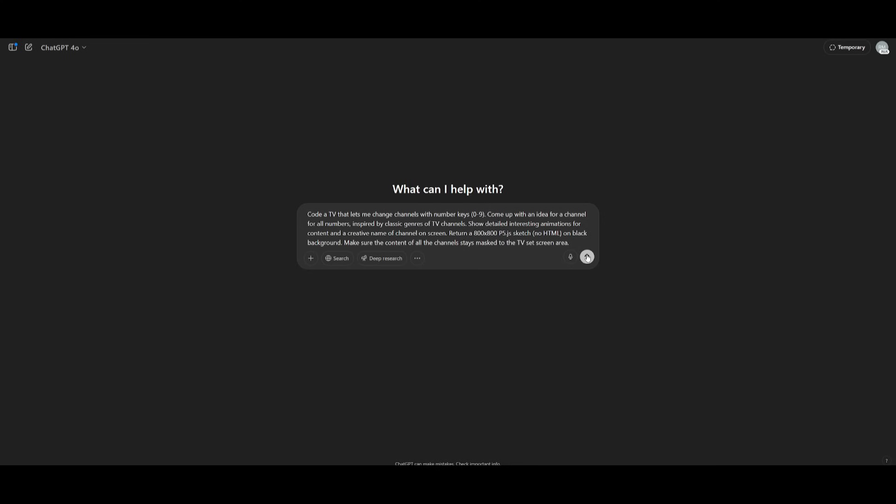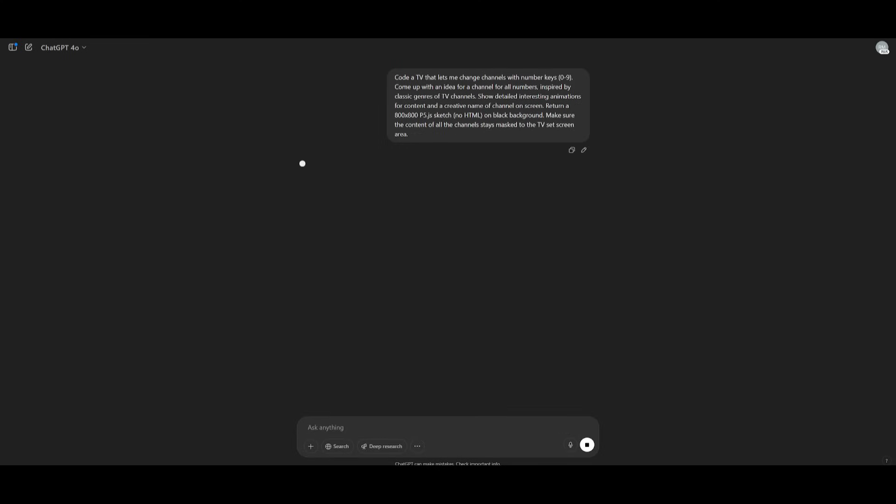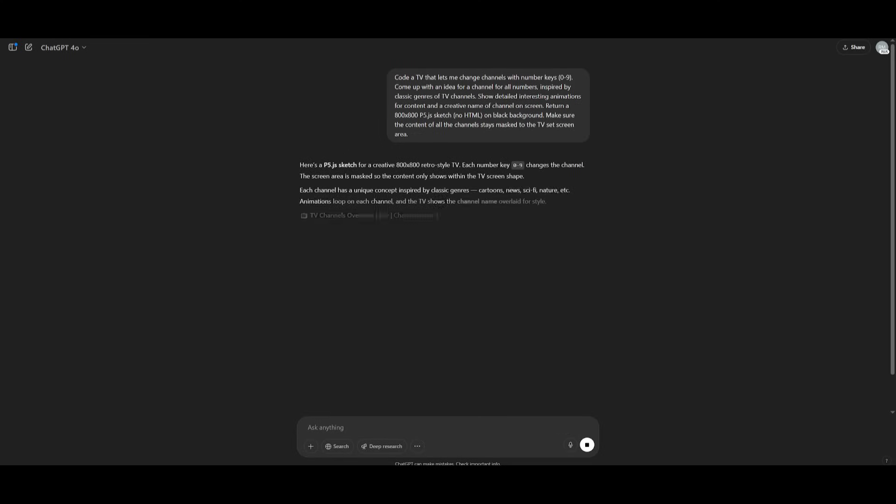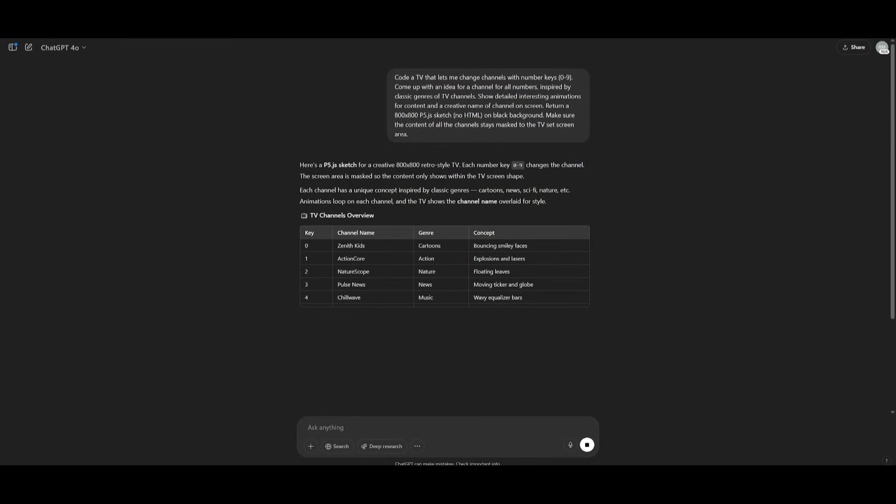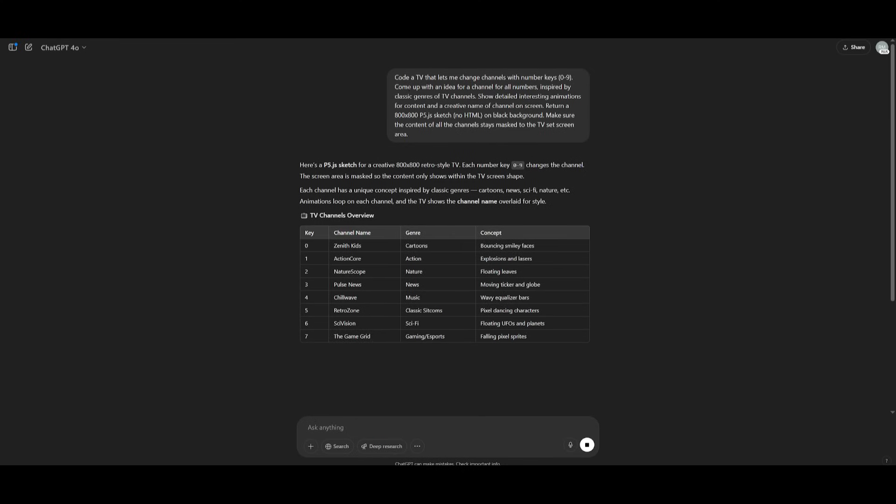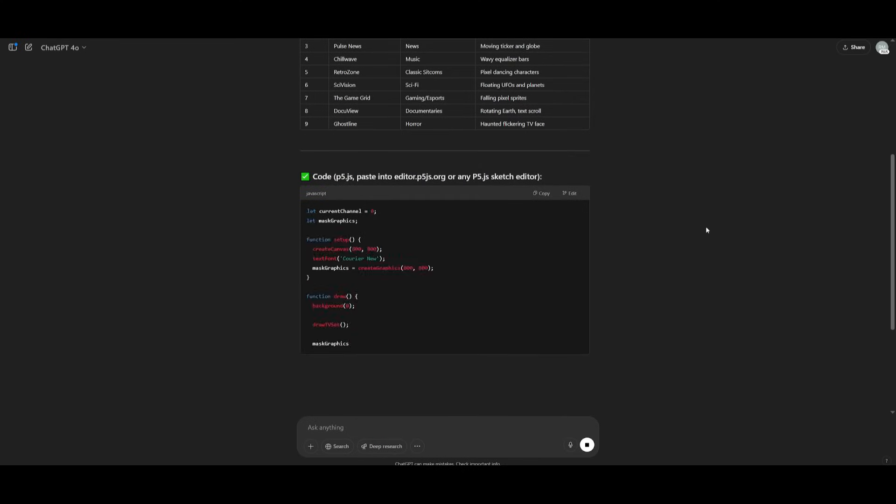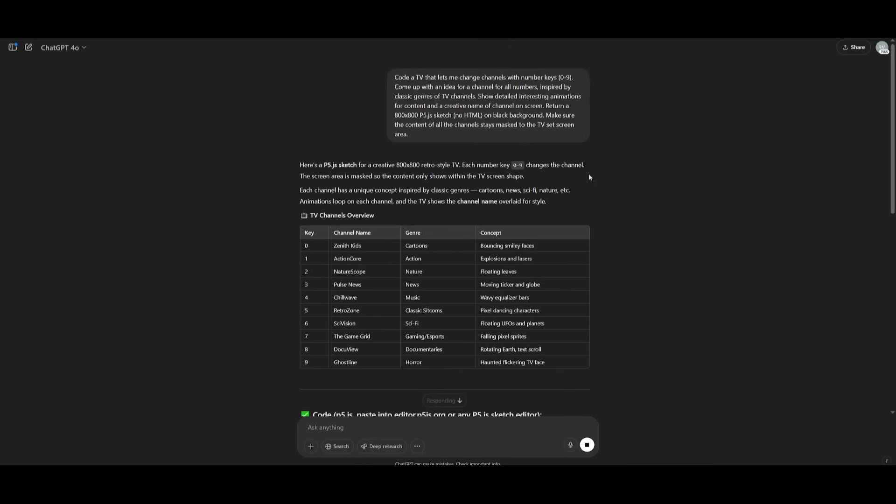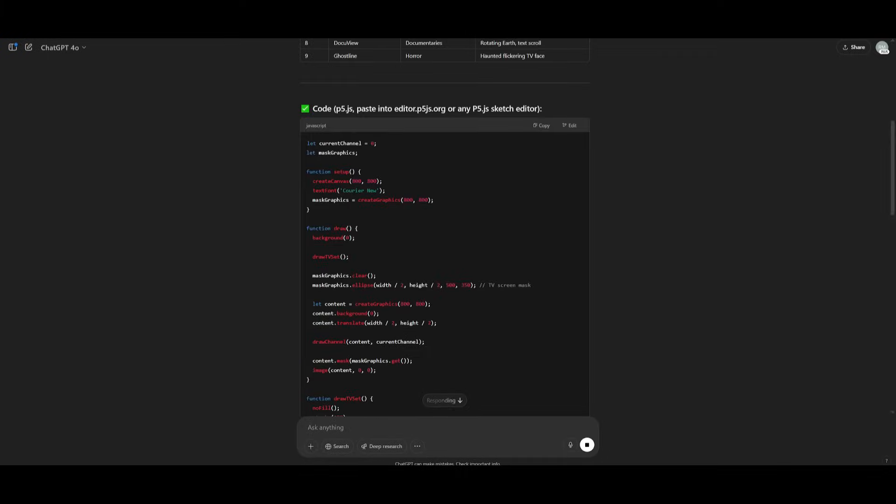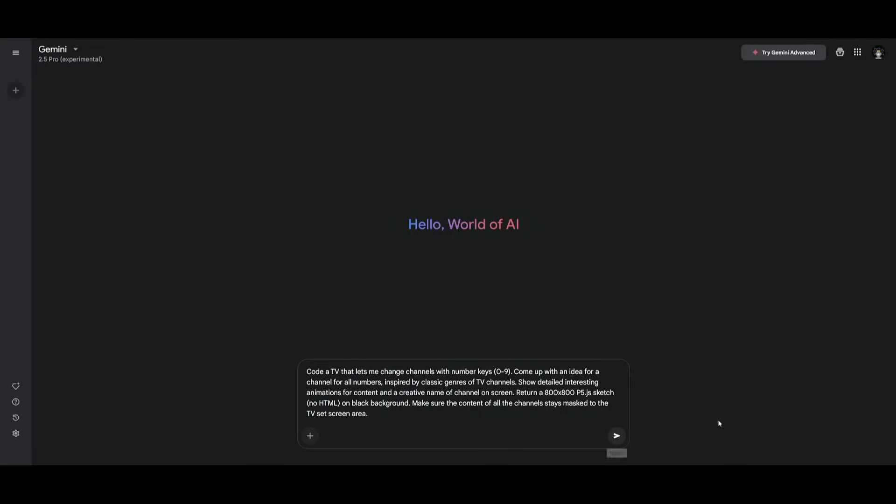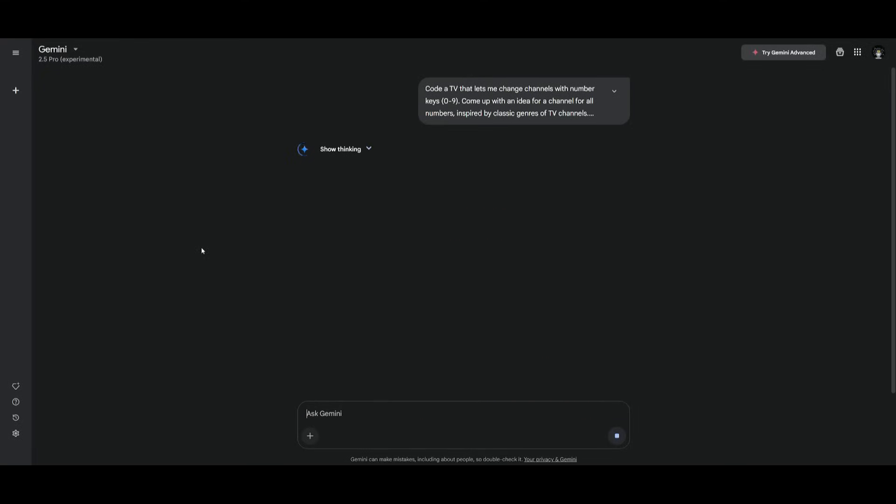Next up we have another difficult prompt where we're asking the two models to code a TV that lets you change channels with number keys 0 to 9. Come up with an idea for a channel for all the numbers, and essentially we wanted to have it so that it is going to be able to take this prompt and generate different code snippets or animations for each of these channels. So let's see what both of these models end up generating. Let's send in this prompt to the Gemini 2.5 Pro and see what it's capable of generating.